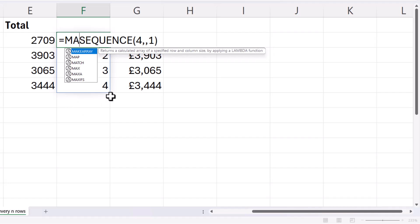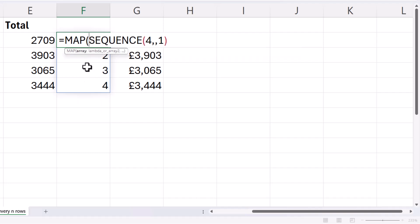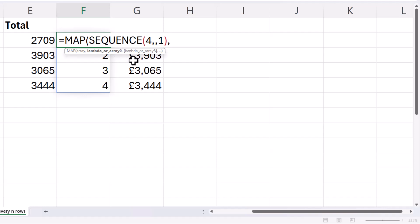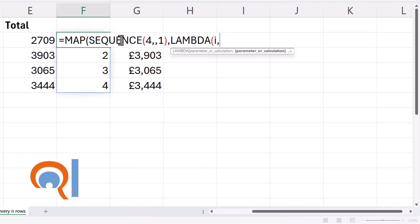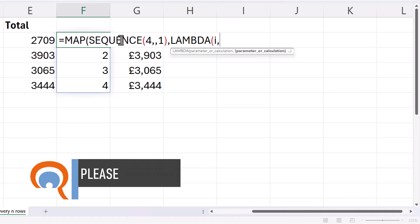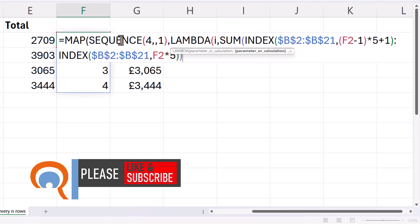So, first of all, though, I need to put everything in map. The array is returned by the sequence function. That's returning 1, 2, 3, and 4. And what I need to do is use those values in a calculation. What I need is like a placeholder for these four results, and you have to give it a name. So, I'll call it I, comma, and then I'm going to paste in the calculation I want to perform. So, that's my sum and index calculation.